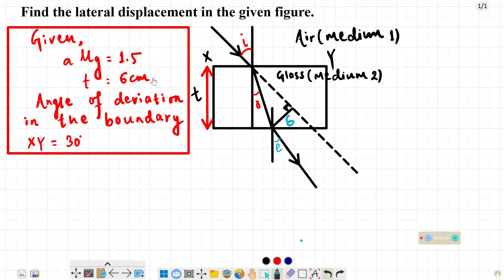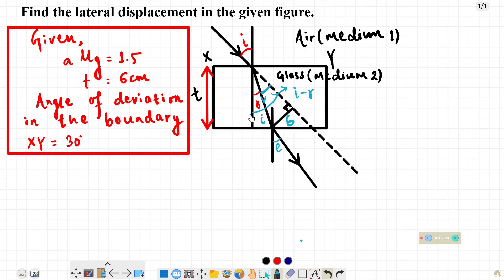So delta is what we need to find. Now in this problem, we're given the refractive index, the thickness, and the angle of deviation in boundary XY equals 30 degrees. The angle of deviation means when the ray was incident and then refracted, the incident ray and the refracted ray deviate by this angle. The angle of deviation equals I minus R, so I minus R equals 30 degrees.